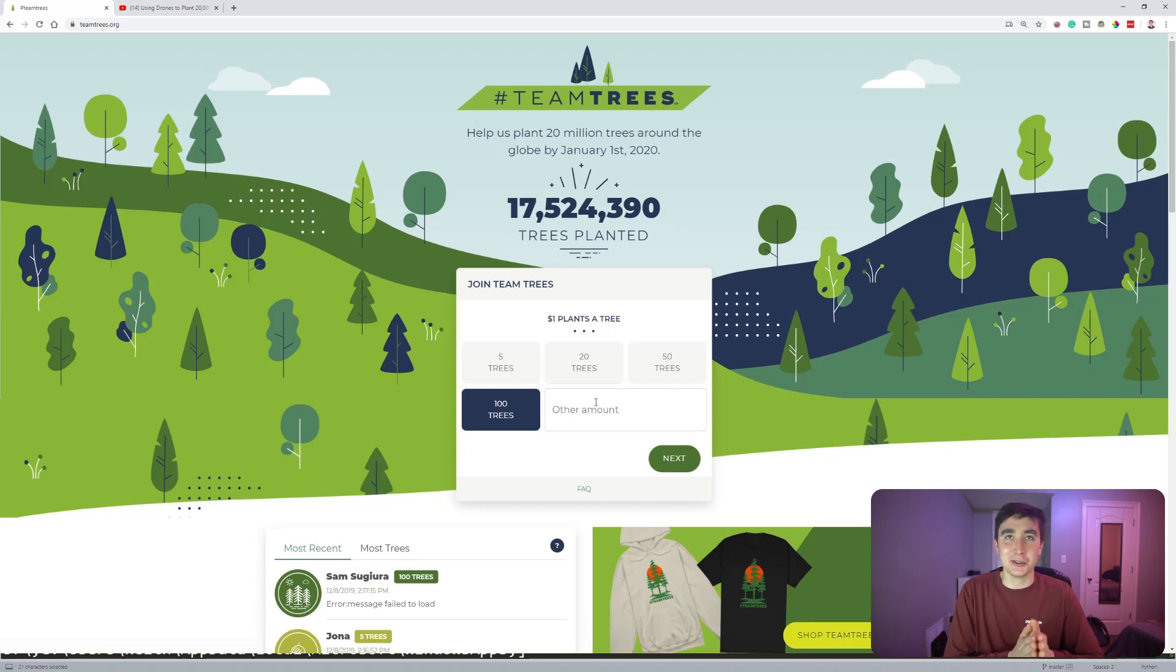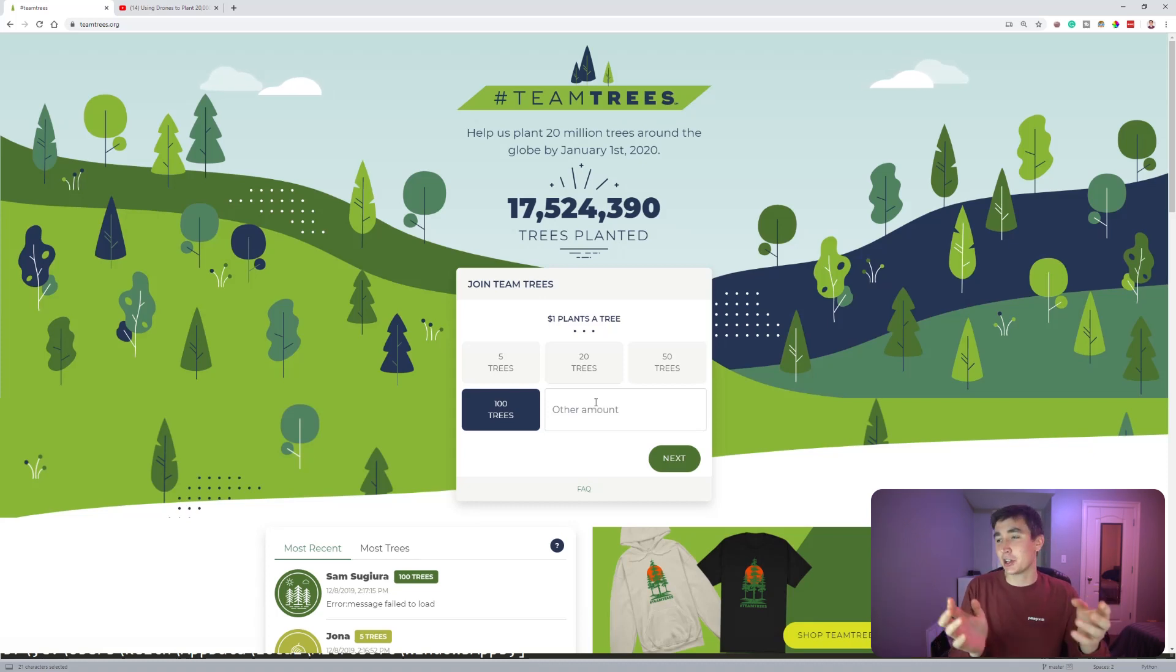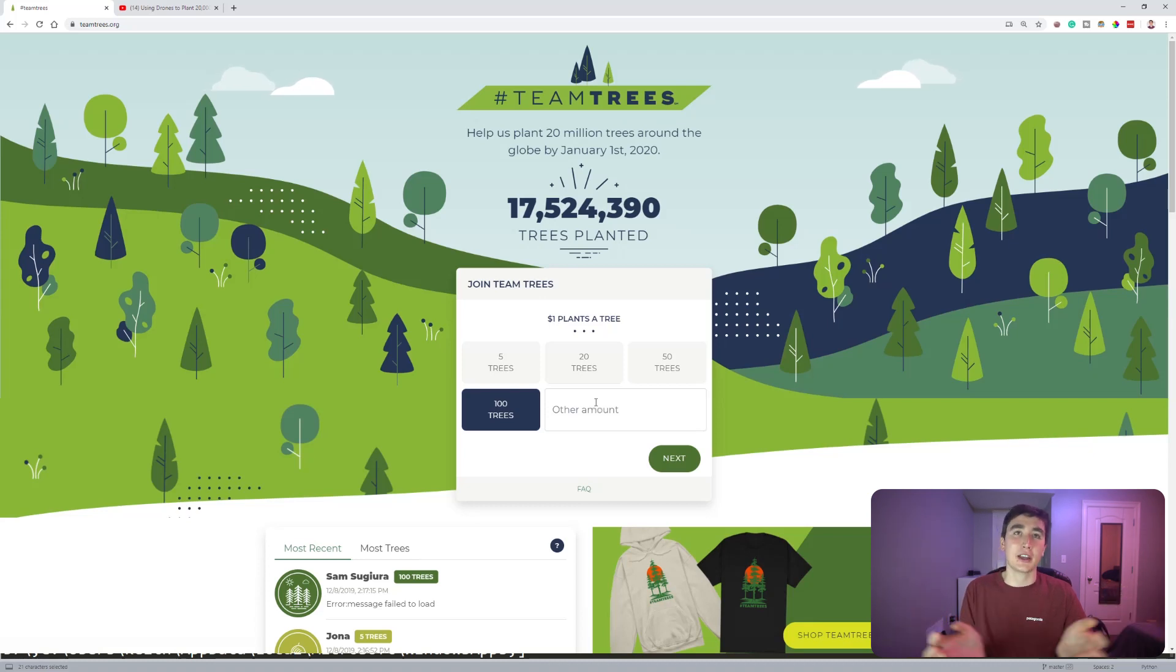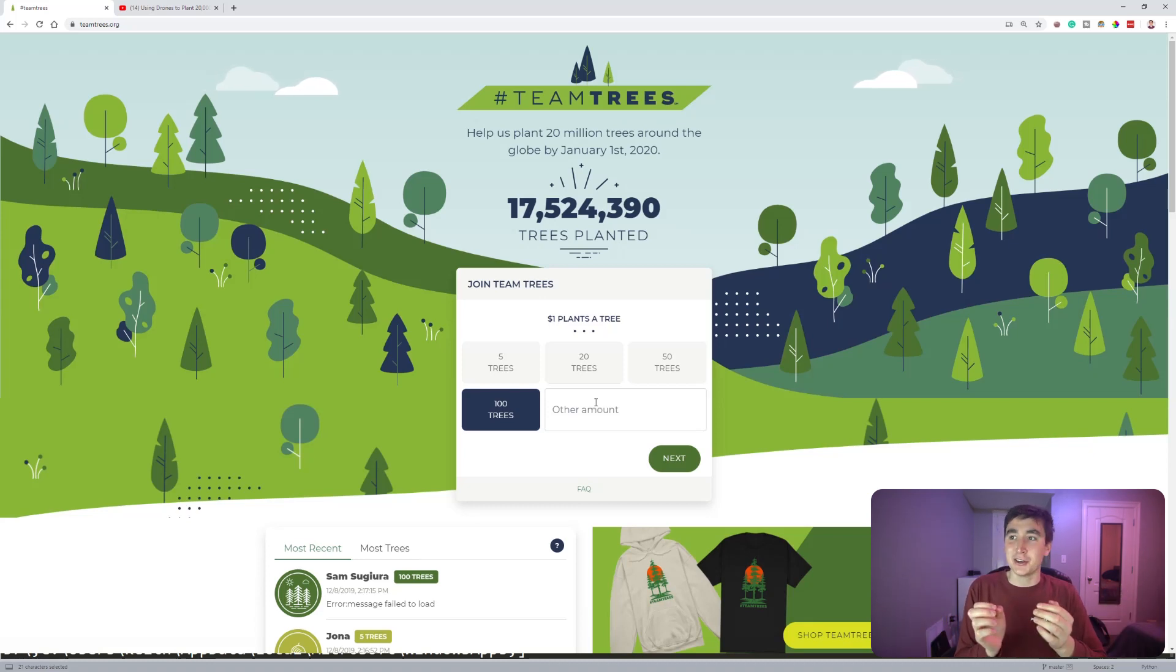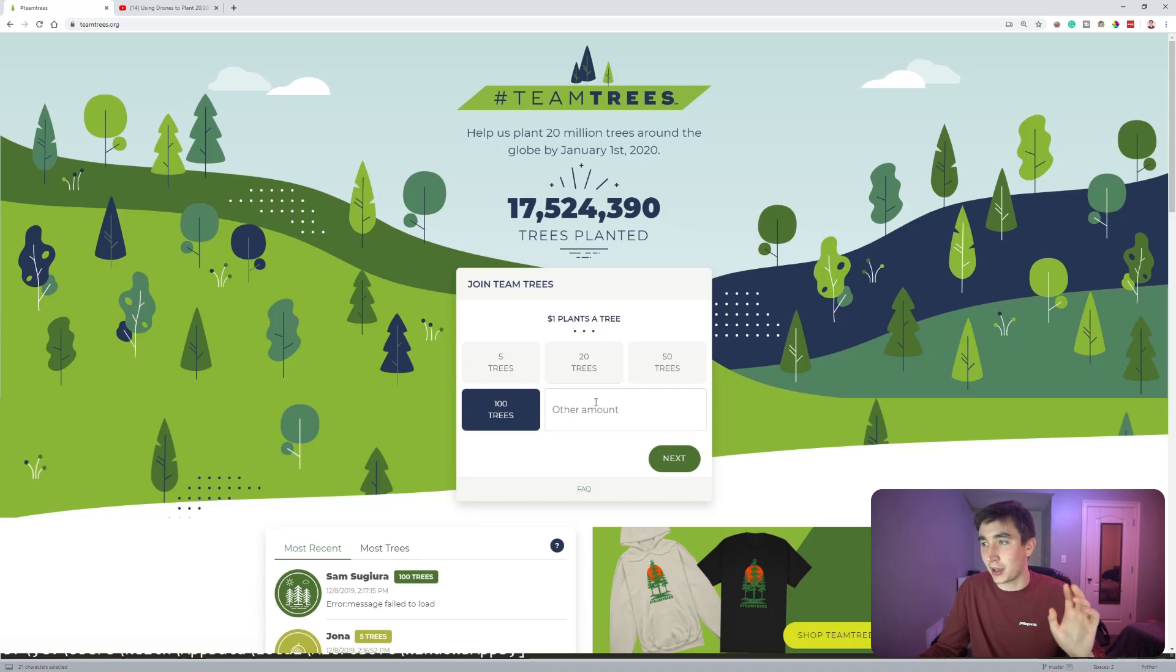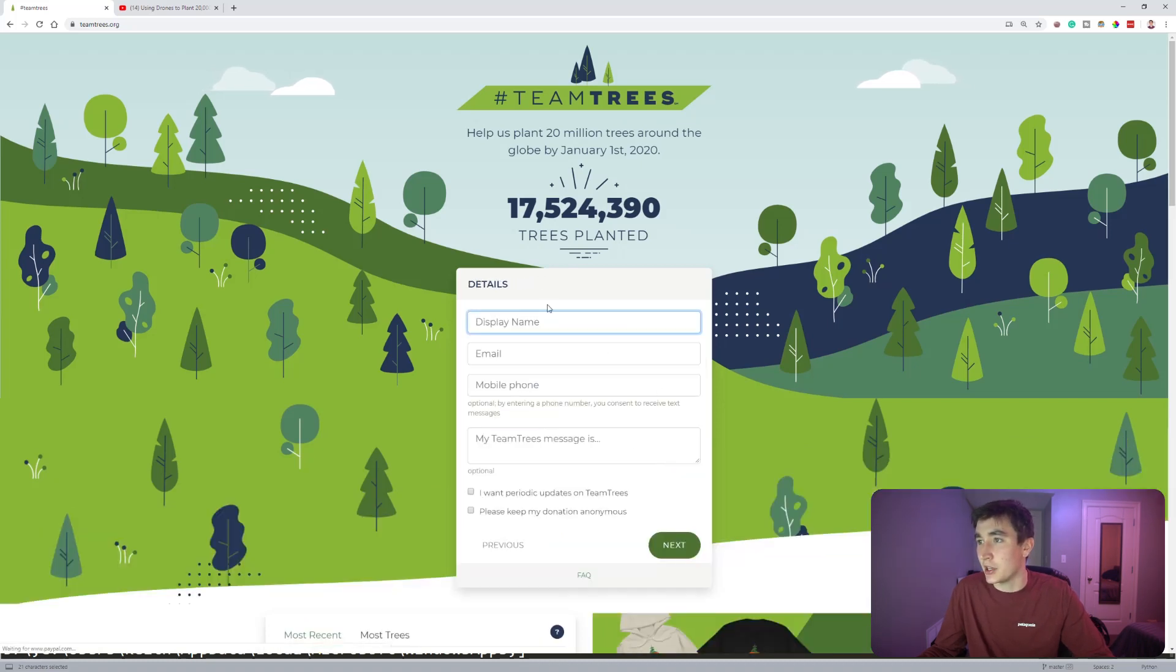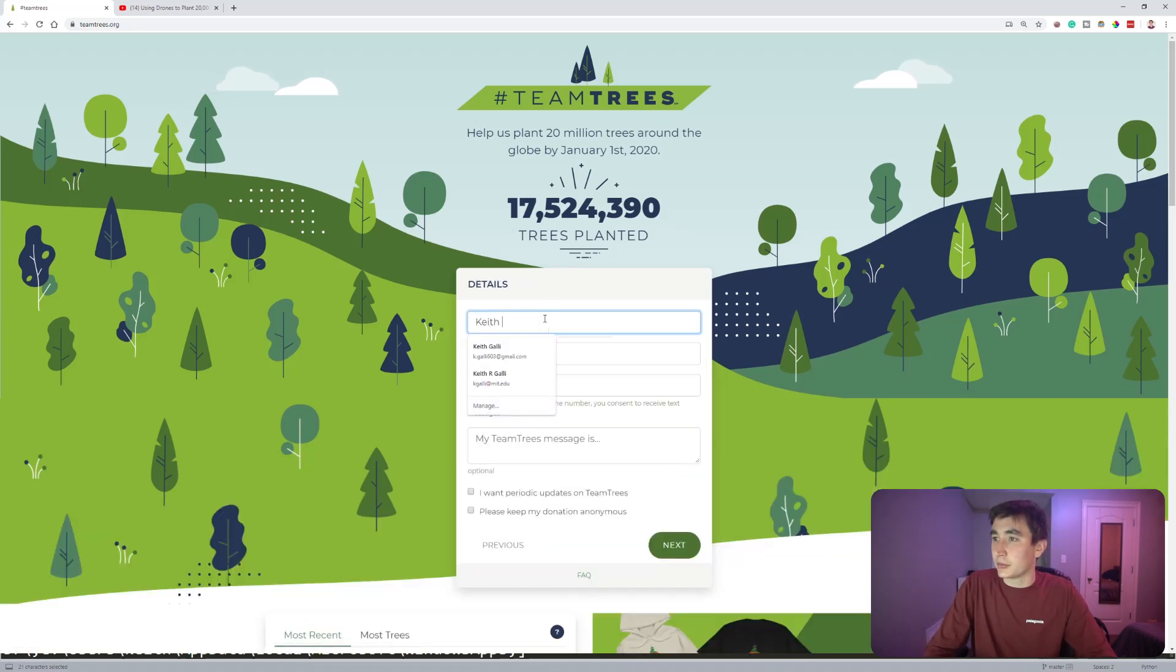It's a really cool way that the internet can kind of come together and do something positive. So I'm like a huge fan of what the movement's all about. I'm going to donate a hundred trees and it's pretty easy through this site.